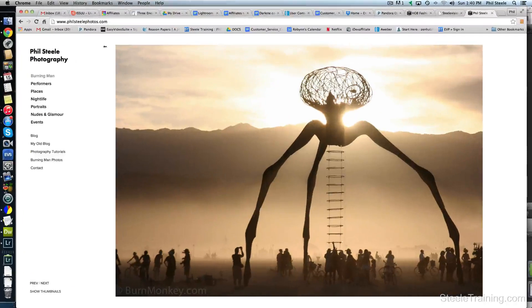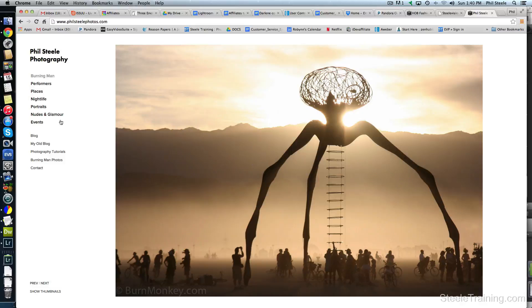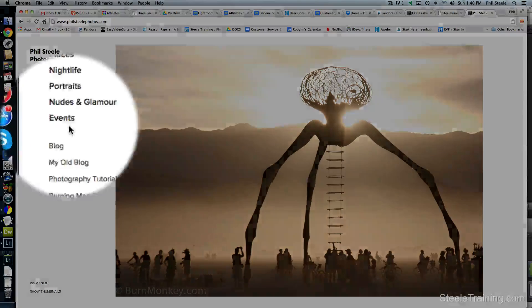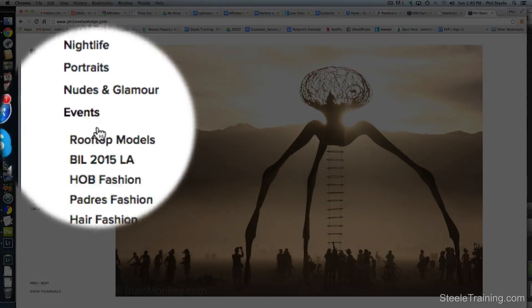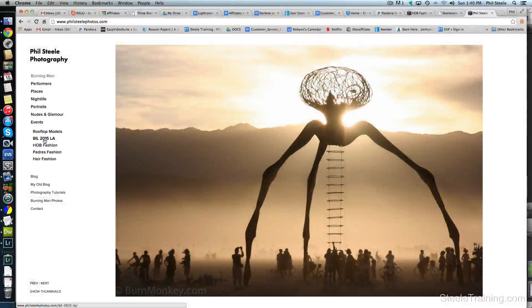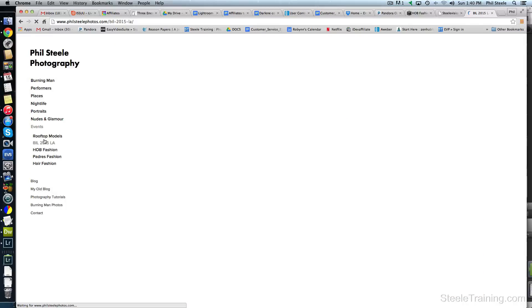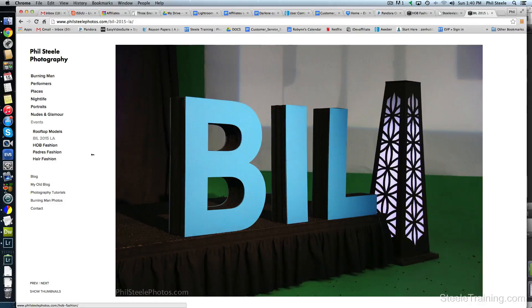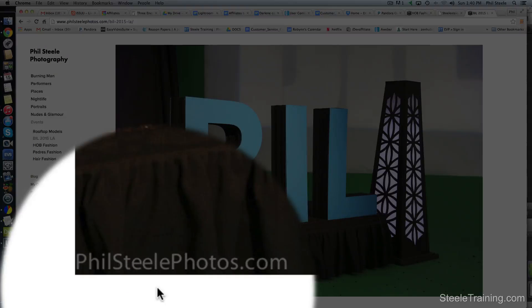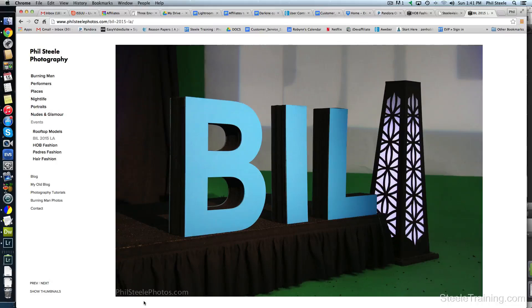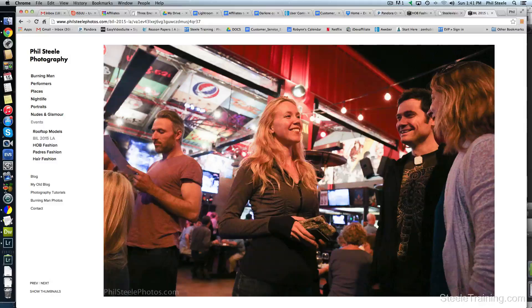So I've uploaded those photos to my gallery website on Squarespace. I put them here in the events category. So I open that up. There it is. Bill 2015 LA. That's the new set. I'll click on that. And here's the first photo. And you can see it's got my little watermark down at the bottom that was applied automatically from Lightroom during the export. And here they are.